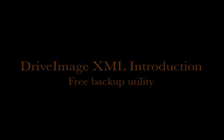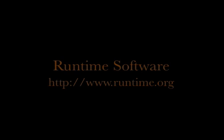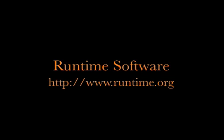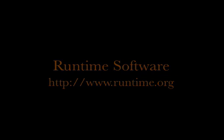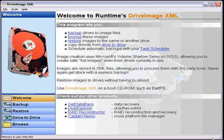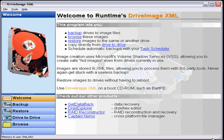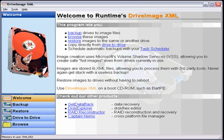Welcome to Runtime Software's Drive Image XML. This is a product that we have released free of charge. It will allow you to backup a drive while the operating system is running, including the system drive. The one thing you must remember is that you cannot restore the system drive while the OS is running. You must create a bootable CD or slave your boot drive into another machine and restore the image at that point.